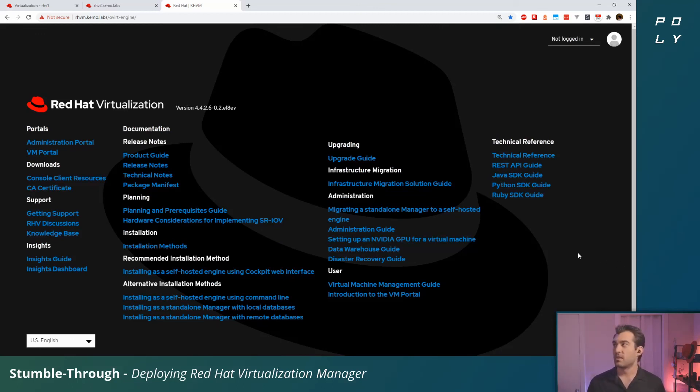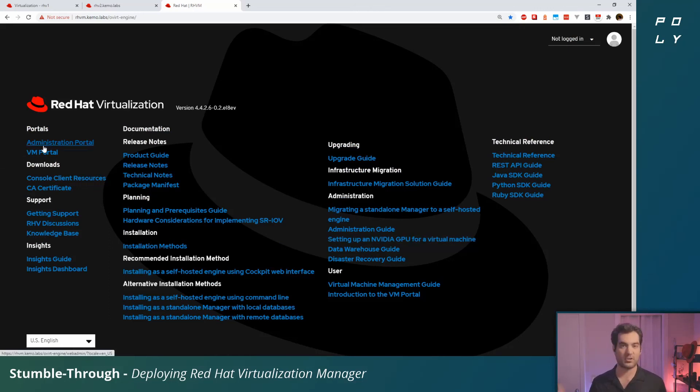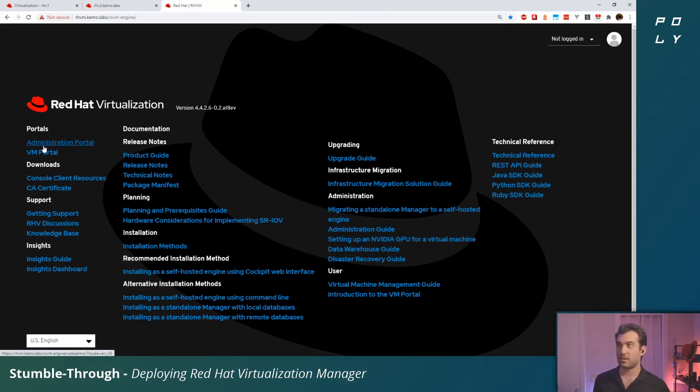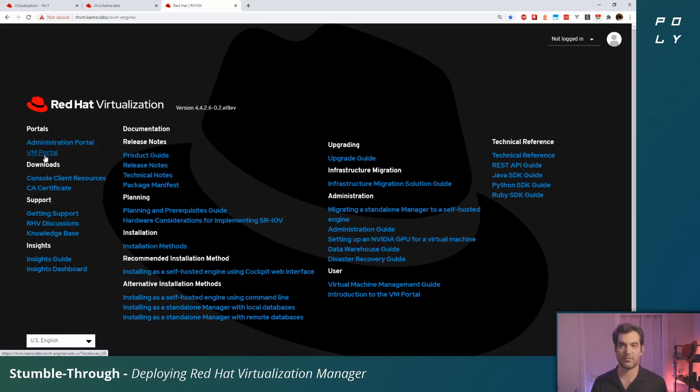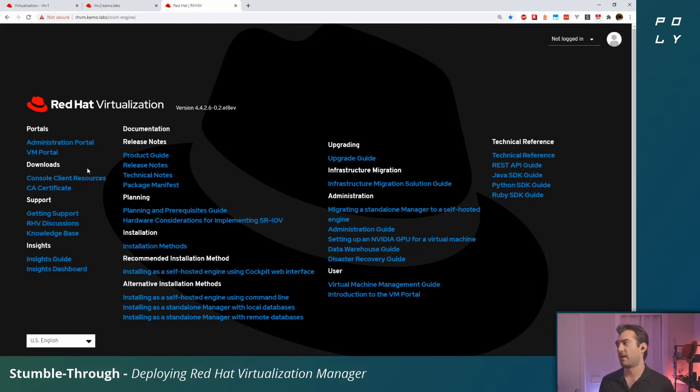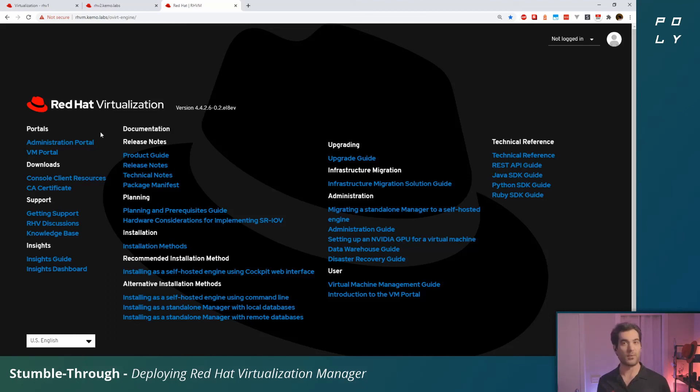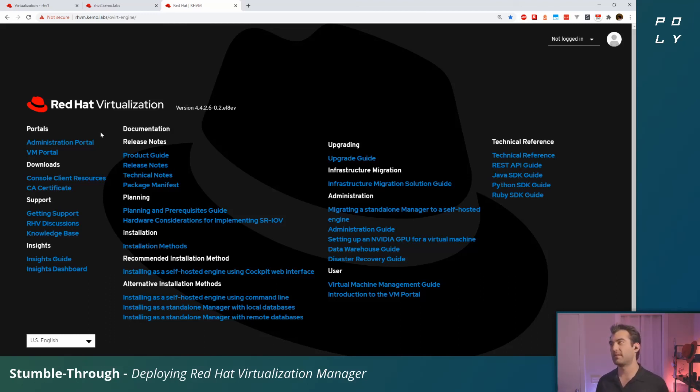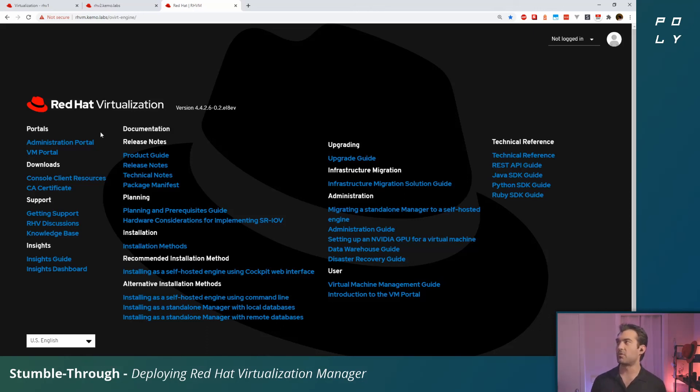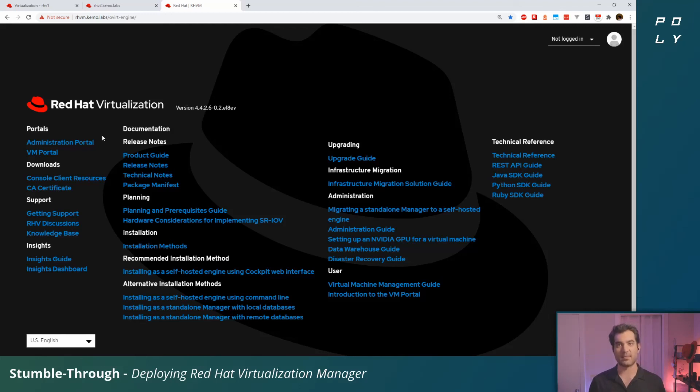We can jump into the Administrative Portal and start setting up our cluster, start joining other hosts to this cluster or setting up our data centers and so on. We're not going to go through that in this video. But from here what I would personally do with this environment is set up the other networks, set up additional storage domains, attach that other RHV2 host that I've got, and a couple other things to get this virtualization cluster up and running.